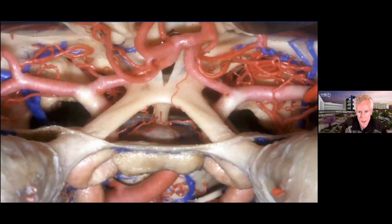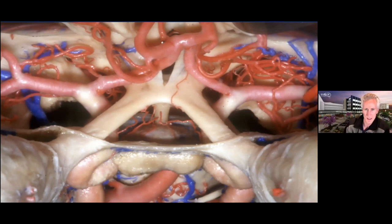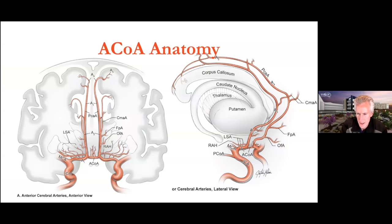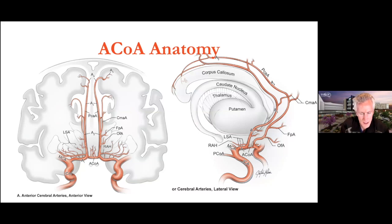A Rhoton dissection shows all the different arteries in the ACoM complex — nine or eleven depending on how many you include. You have to account for each one. The A1 leads into the ACoM; the A2 leads out. Those are four vessels; the ACoM is the fifth; the sixth and seventh are the recurrent arteries of Heubner; the eighth and ninth are the orbitofrontals; add frontopolar arteries and you get eleven.